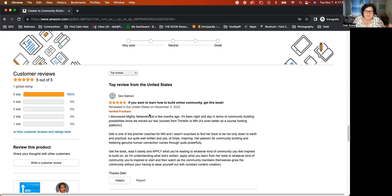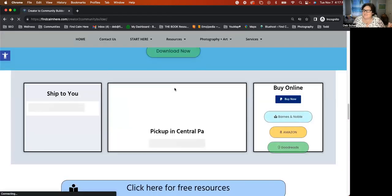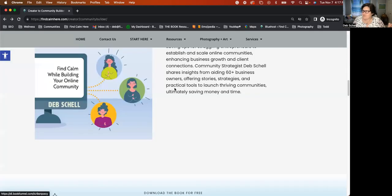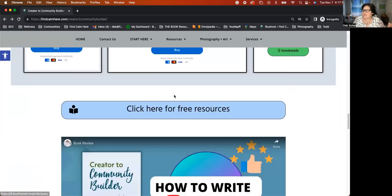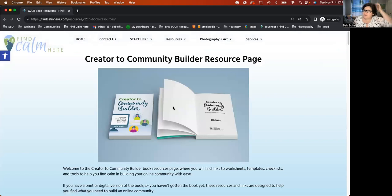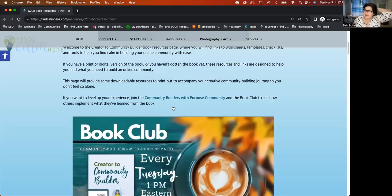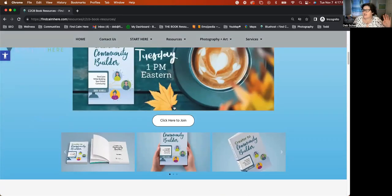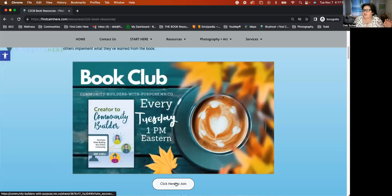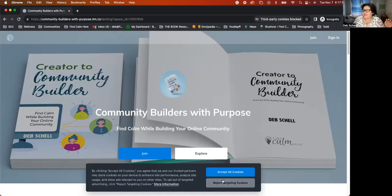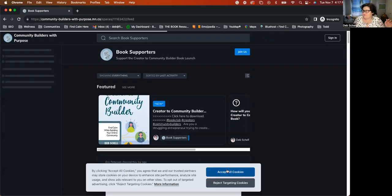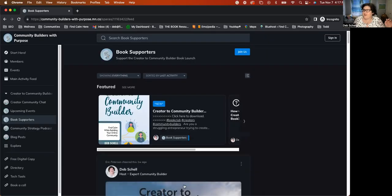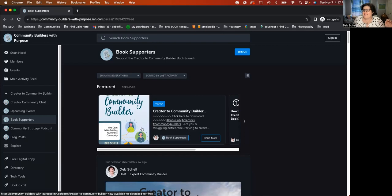So with that being said, the other thing I wanted to tell you is the additional resources here on this page link over to the book resource page. And in here, you'll see an invitation for you to join the Creator to Community Builder community. And this is a place where you can check out all of the awesome things that are happening in the community.